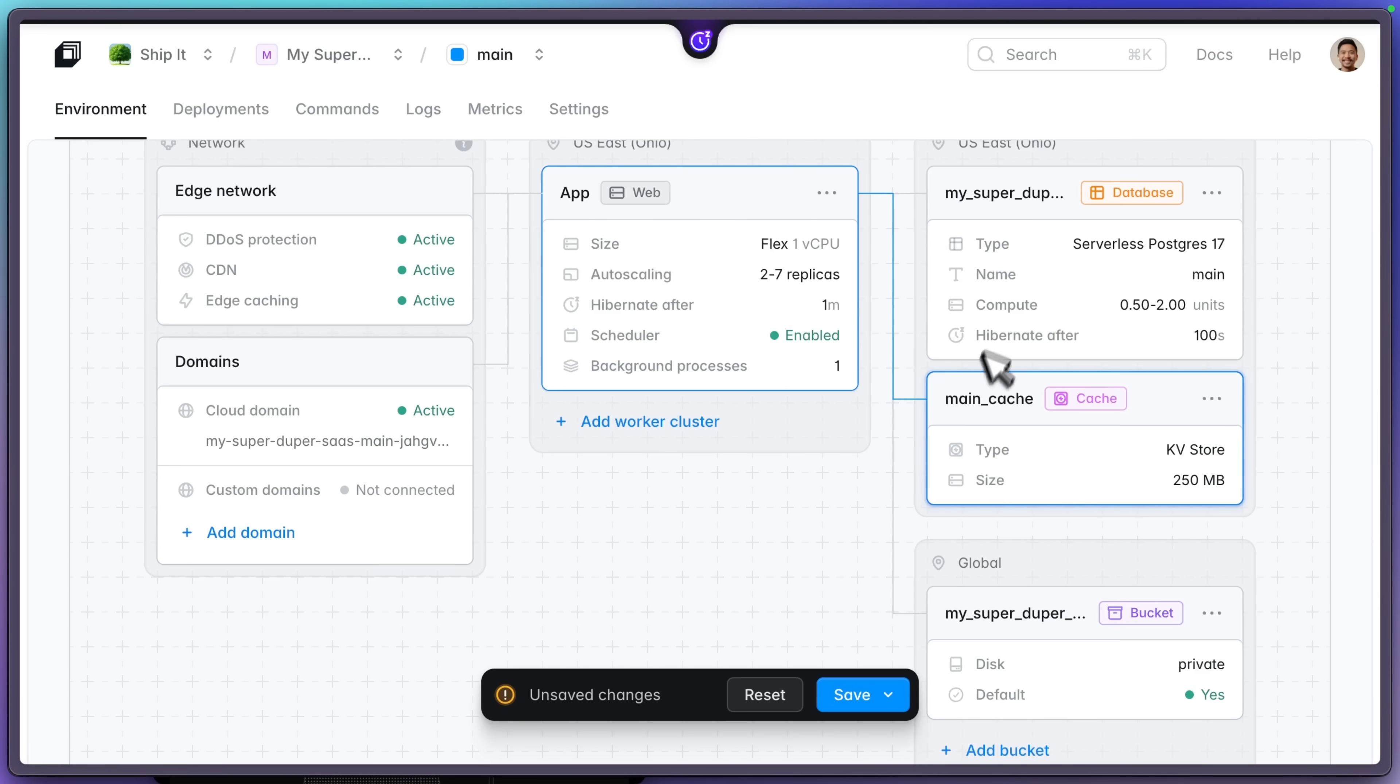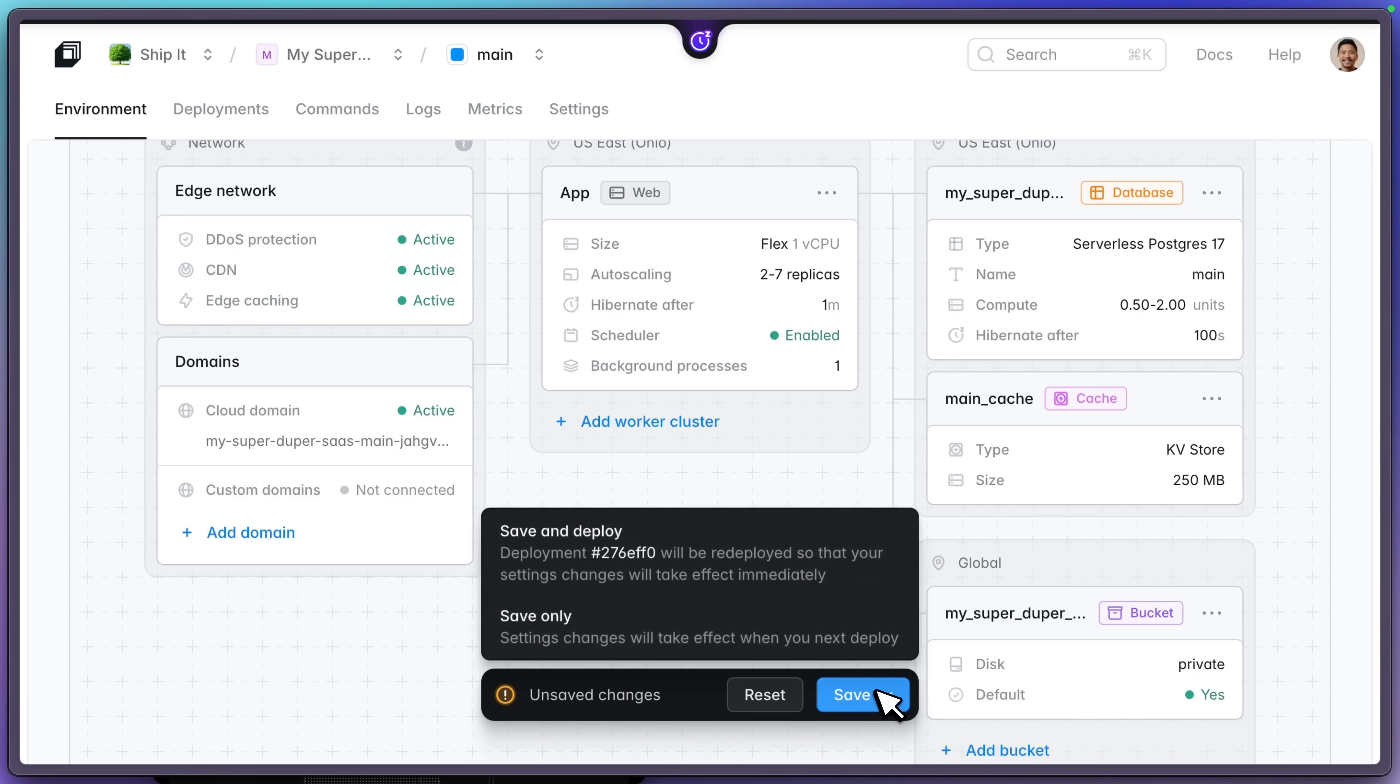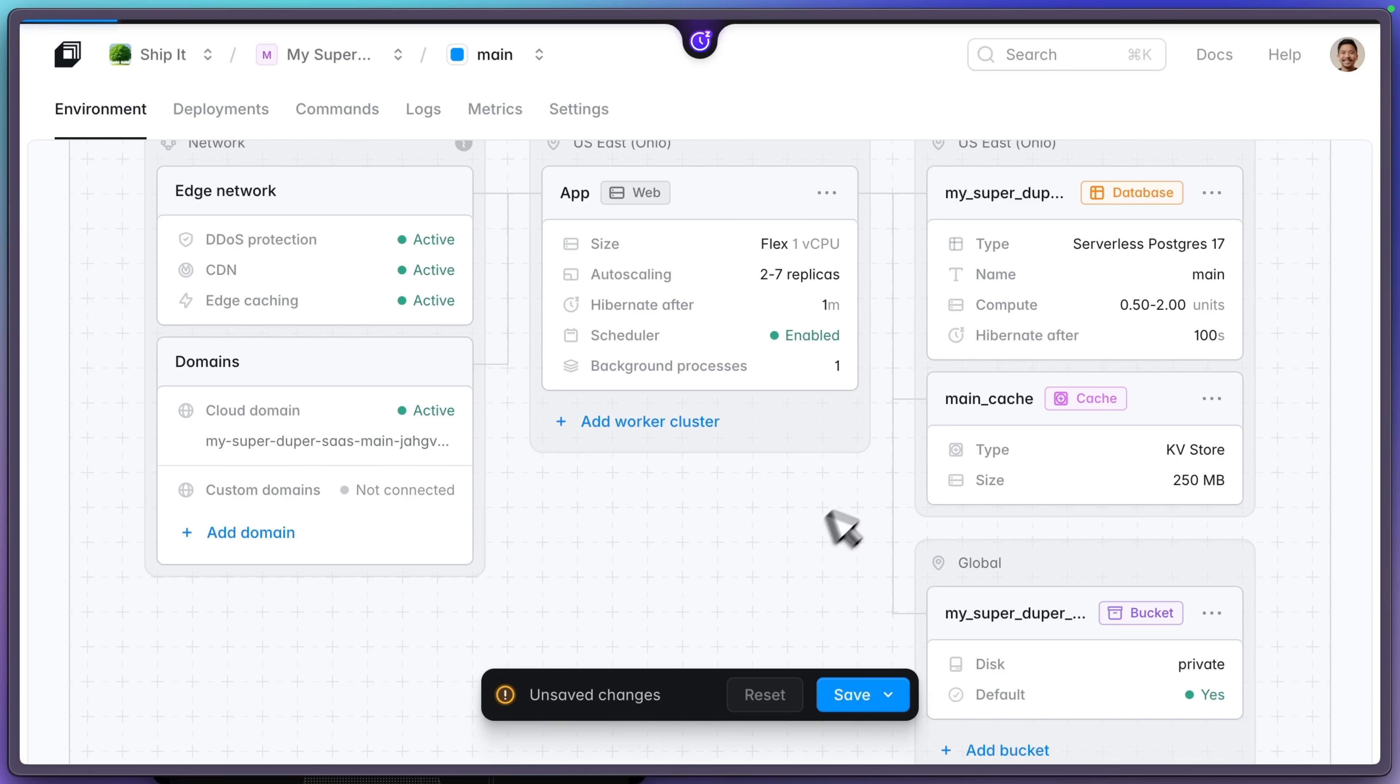And now we have database, cache, and storage all created with just a few clicks. I'll click save and deploy.